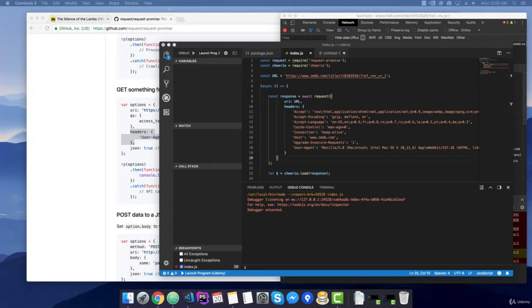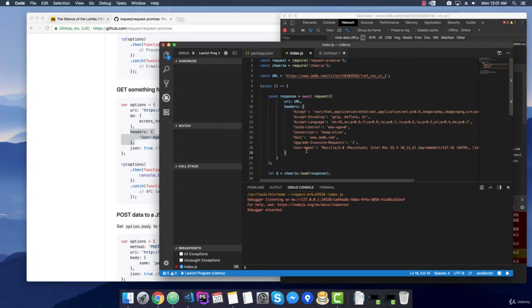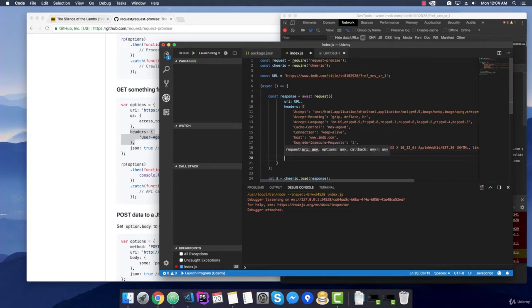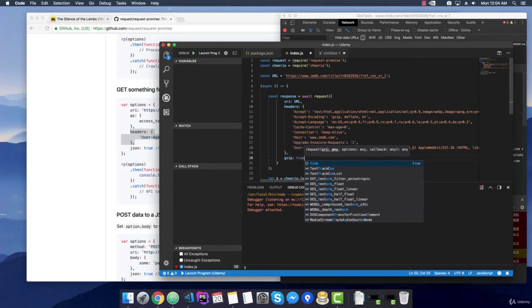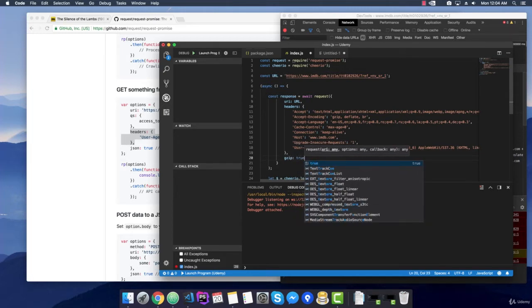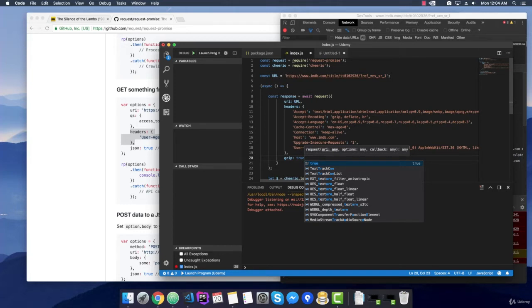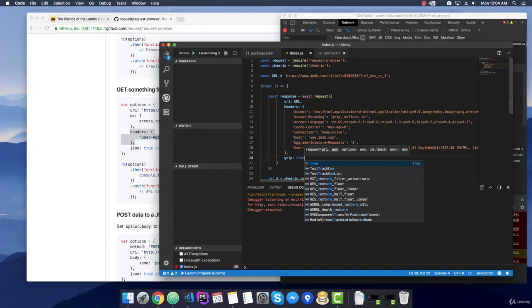So let's get right into it and solve this. We can solve this with an extra parameter to the request function named gzip and set it as true. So let's add it right here. Comma and then write gzip and set it as true. This is going to tell the request library that it should use the gzip compression in order to decompress this actual request from Internet Movie Database.